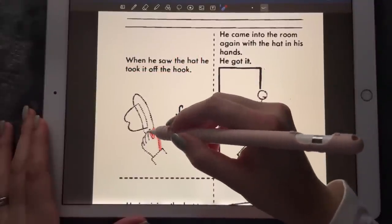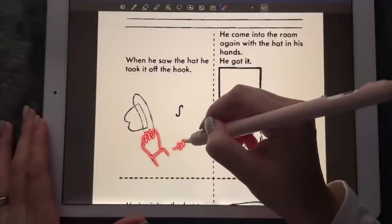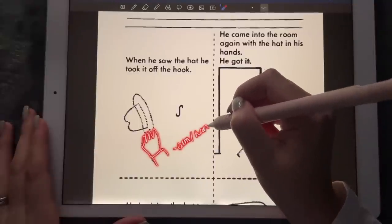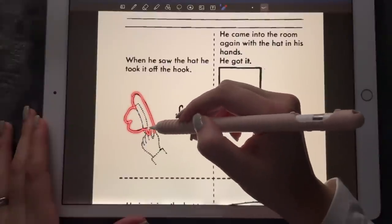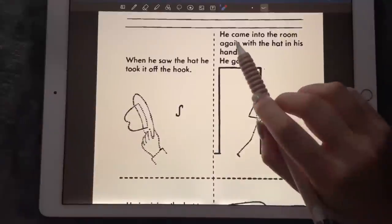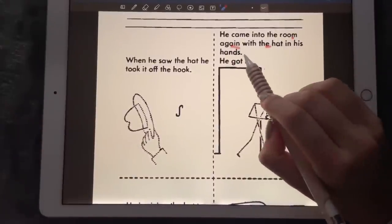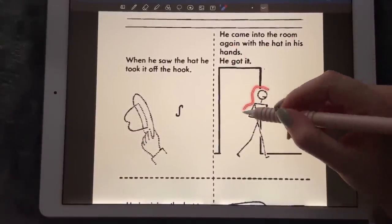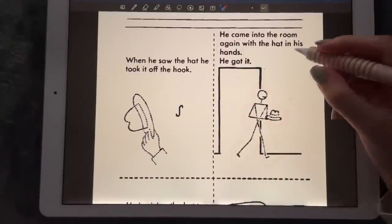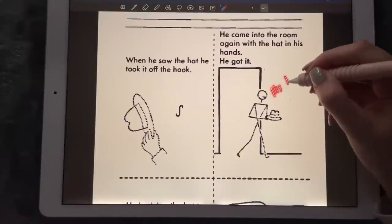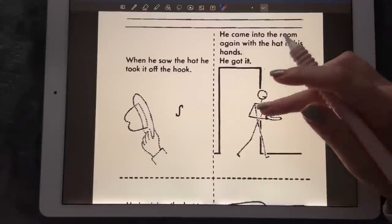When he saw the hat, he took it from the hook. So this is the hook, and this is John's arm taking the hat off the hook. He came into the room again with the hat in his hands — he got it. So there we have John with his hat, and it looks like a birthday cake.